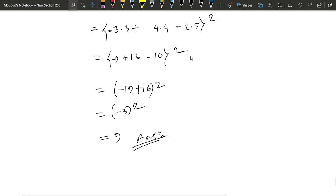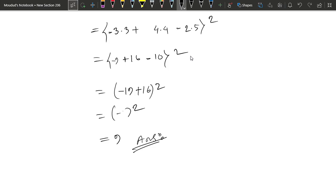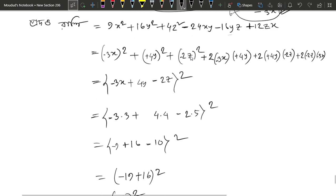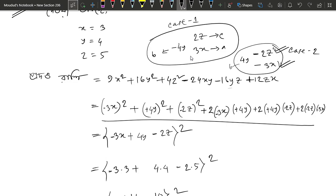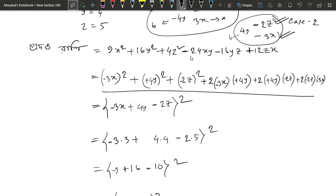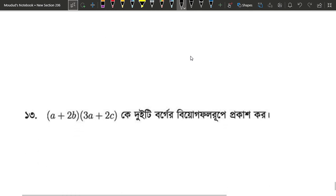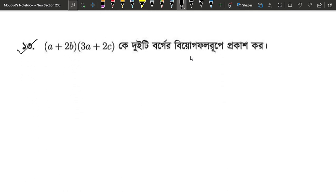Let's see what the answer is: 3 squared plus 3 squared means 9, then minus 3 squared means 9. So the answer is 3 squared means 9.